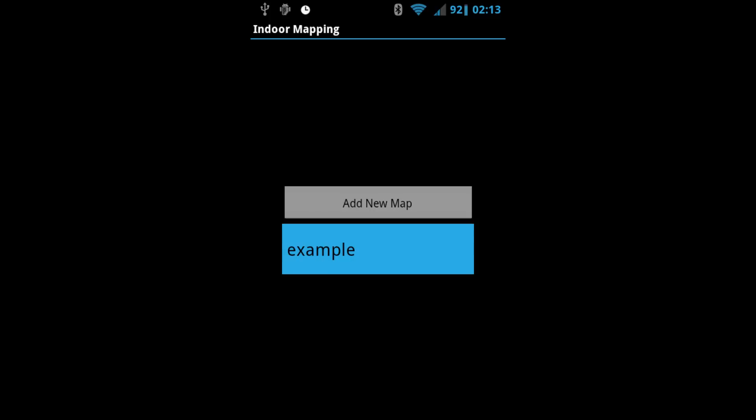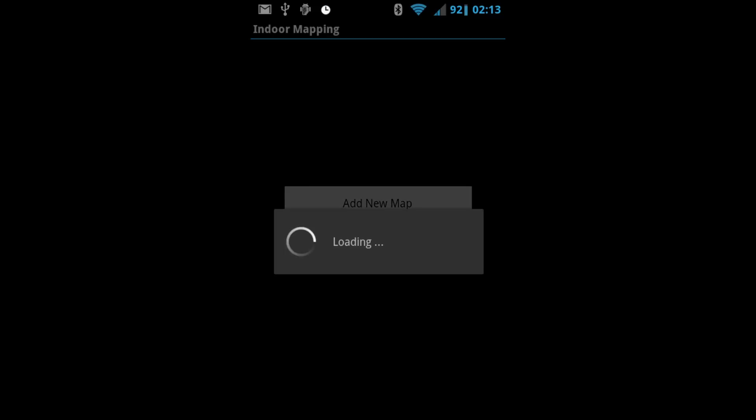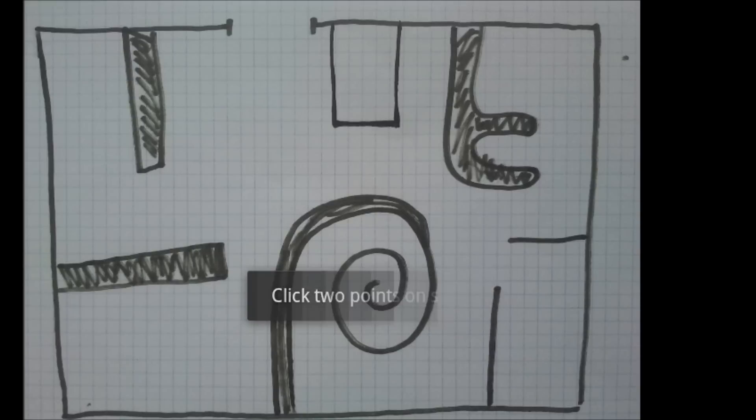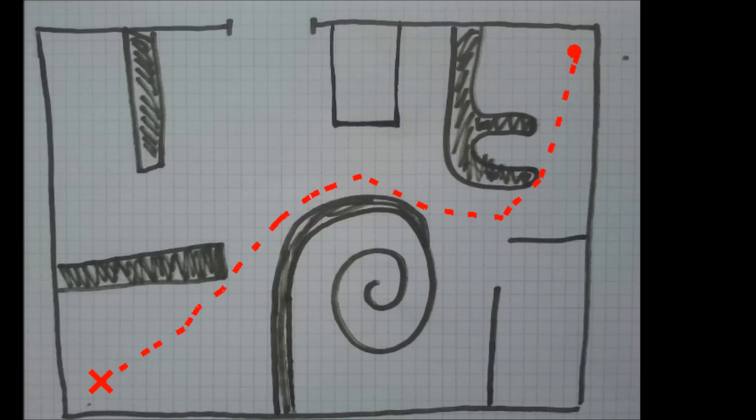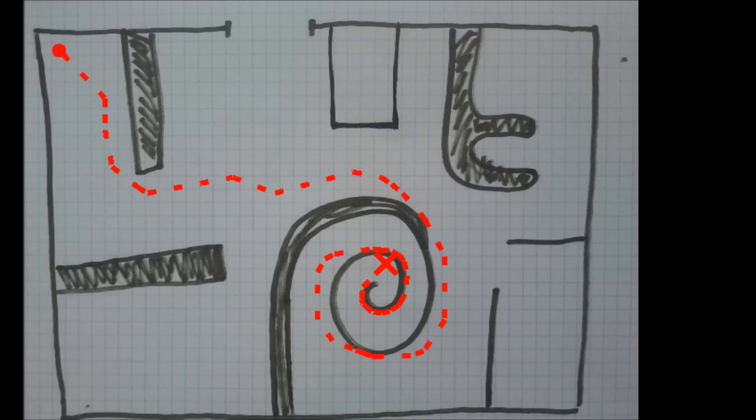Choose your map. Choose your start point and then your end point. Your path will appear on the map. You can choose a new path again.